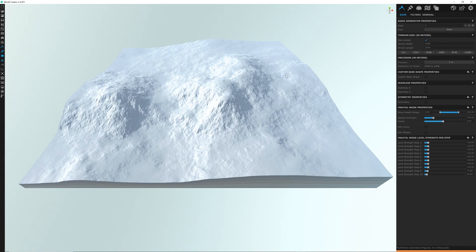Today I'm going to show you how to export from World Creator into Cinema 4D and Octane Render. I won't go over all the aspects of World Creator, just some basics. I'm going to start with the default base.